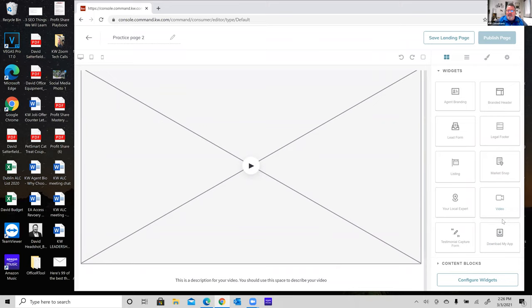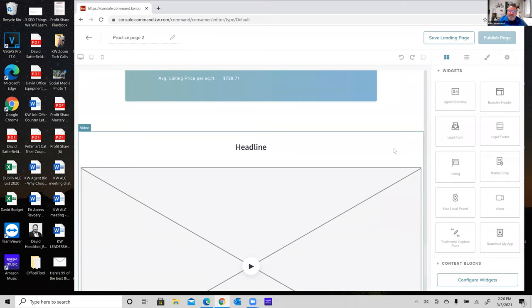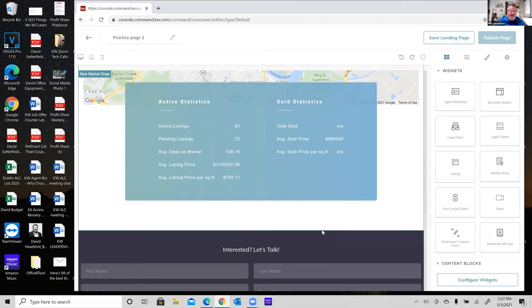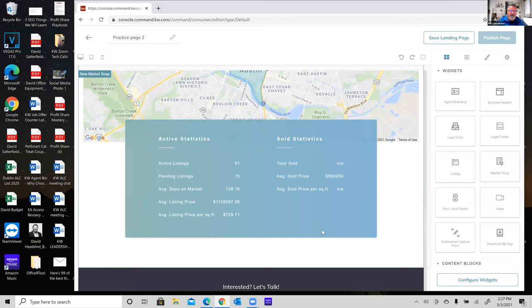Rather than the legal footer, let's add the lead form — I definitely want to show how this one works. I drag the lead form over and position it in between the market snap and the video widget. When I release it, there's the contact form. So that's five different widgets on the page: branded header, listing, market snap, lead form, and video.